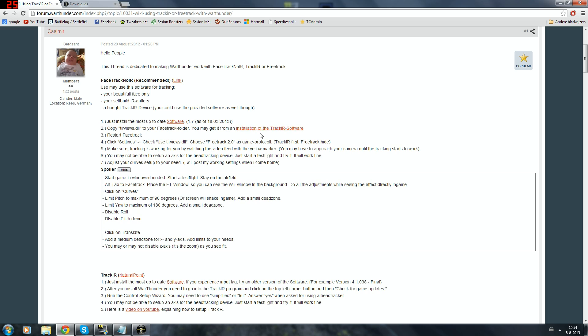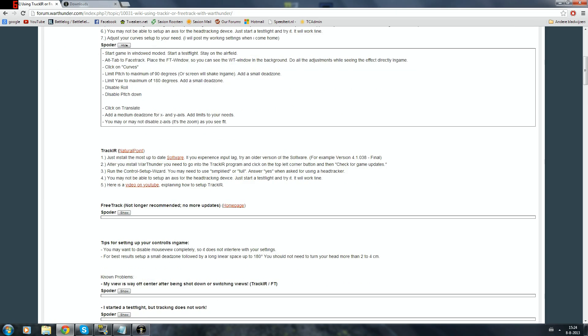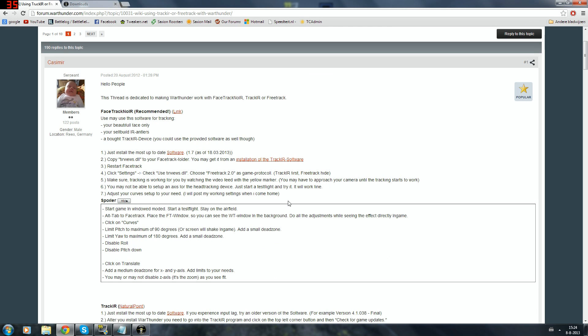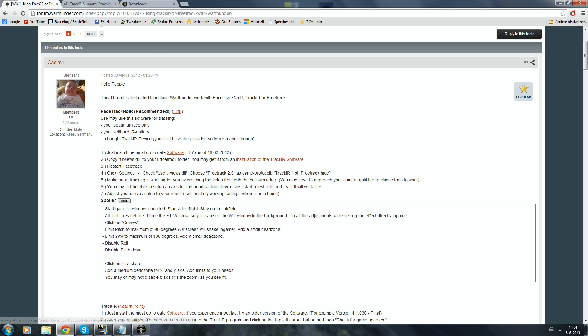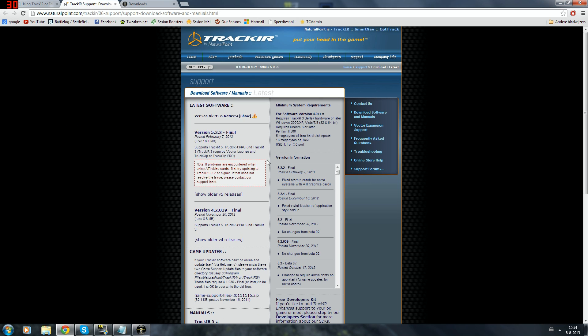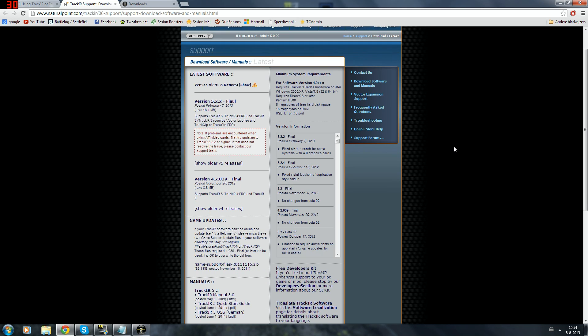You need to go to the website of TrackIR and download the TrackIR software. In this thread they will explain it to you step by step how to install and use FaceTrackNoIR, TrackIR and FreeTrack. So all the three different options for face tracking for this game. So you go to the website of TrackIR and download their latest software for their TrackIR.